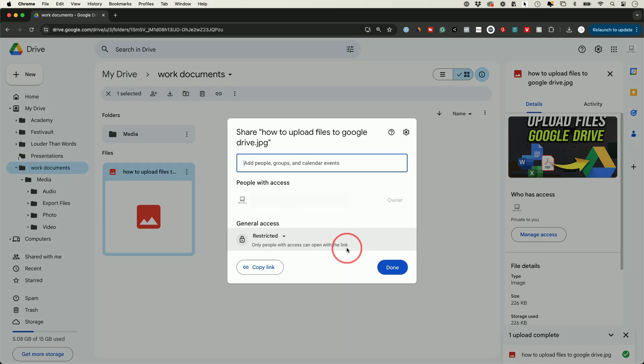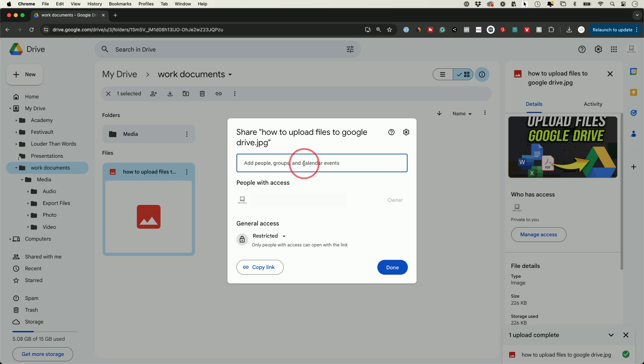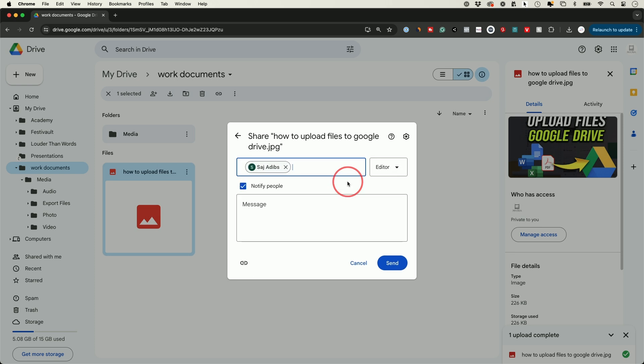So the first thing you want to do is you want to type someone's email over here. And once you type it should find their email. So I'm gonna choose one of my other accounts here and then it's gonna show up like this.